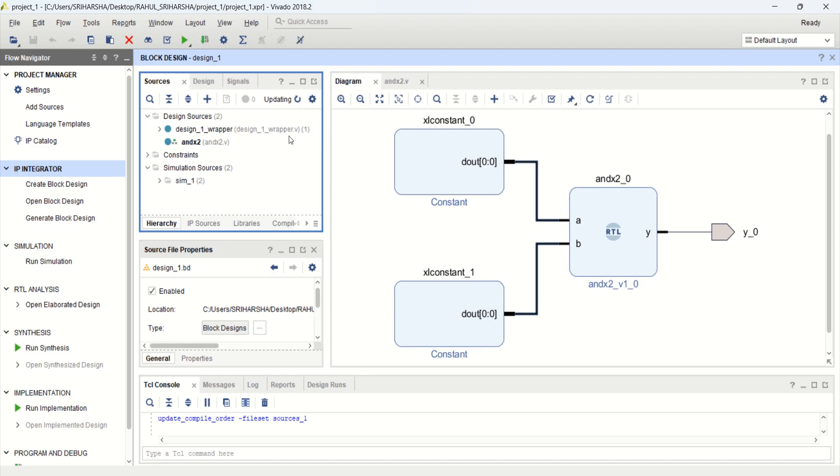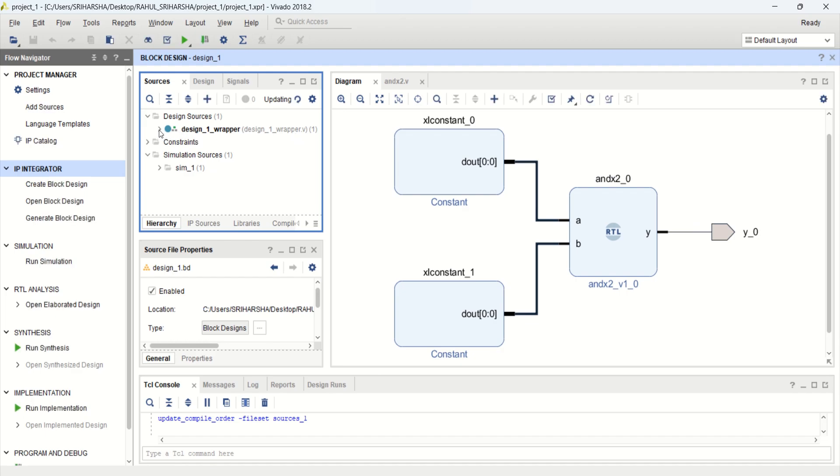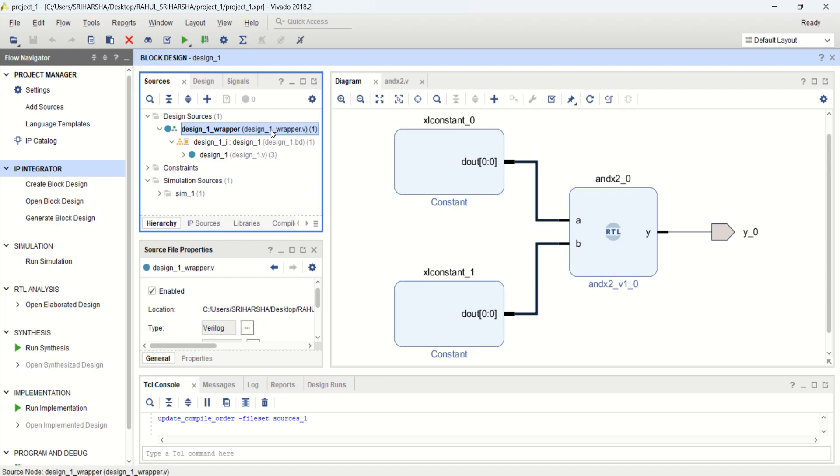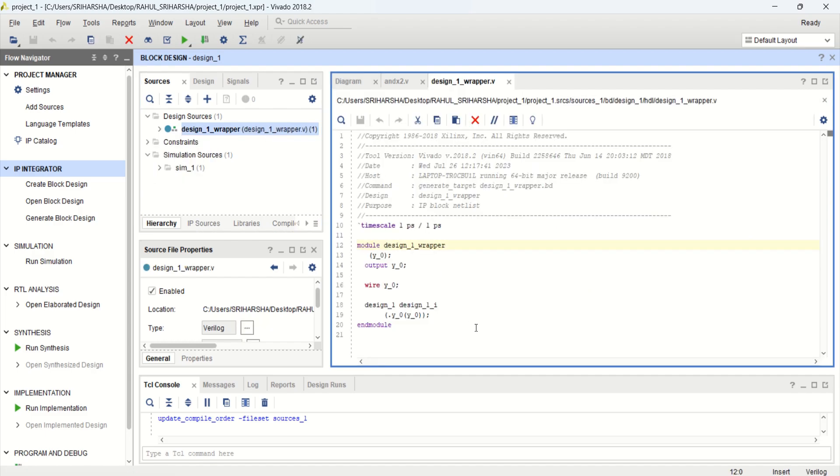It is converting the block design to Verilog. You can observe that it is updating and the extension now is dot V. Now, block design is a part of Verilog. To see the view, Verilog view.